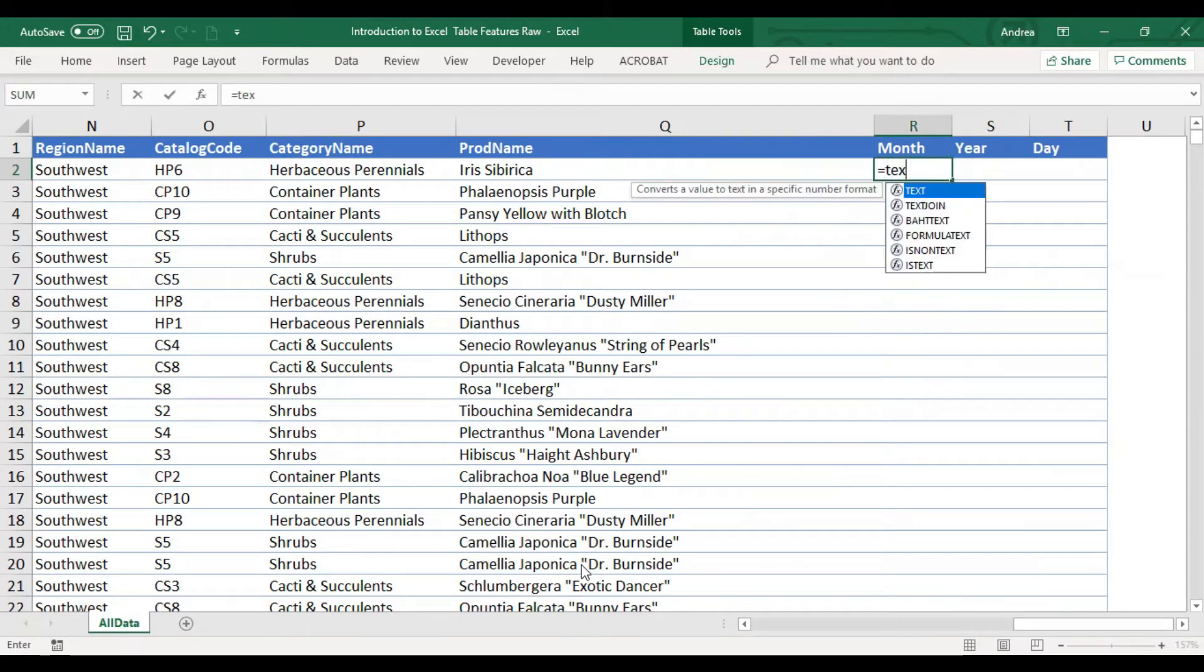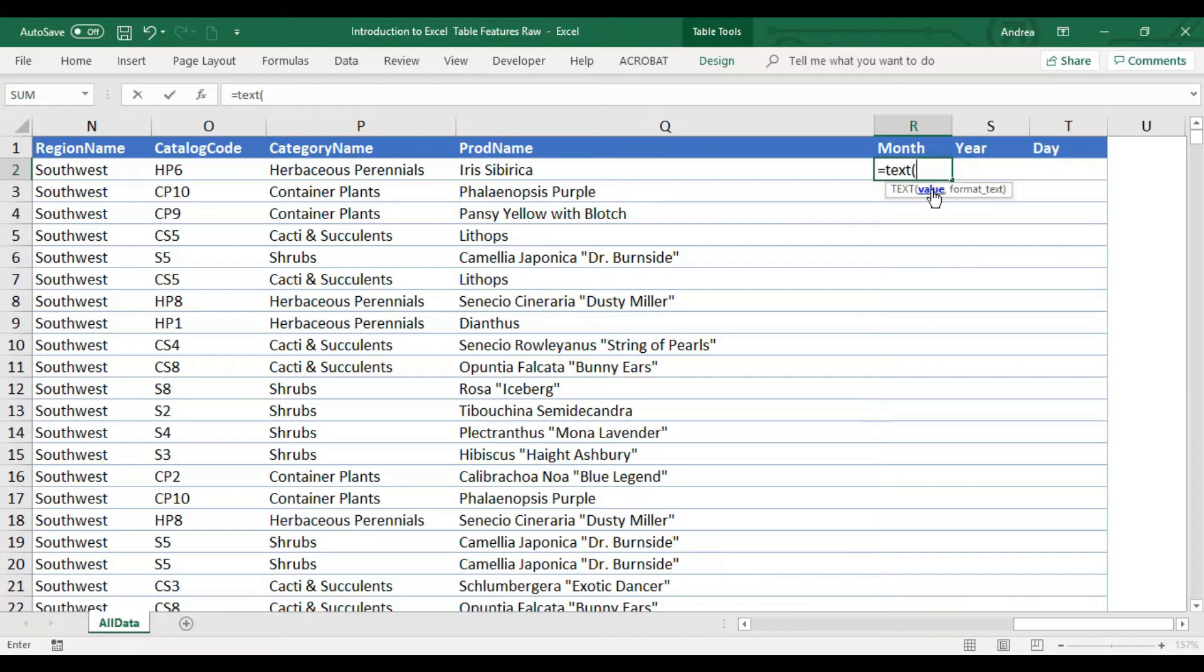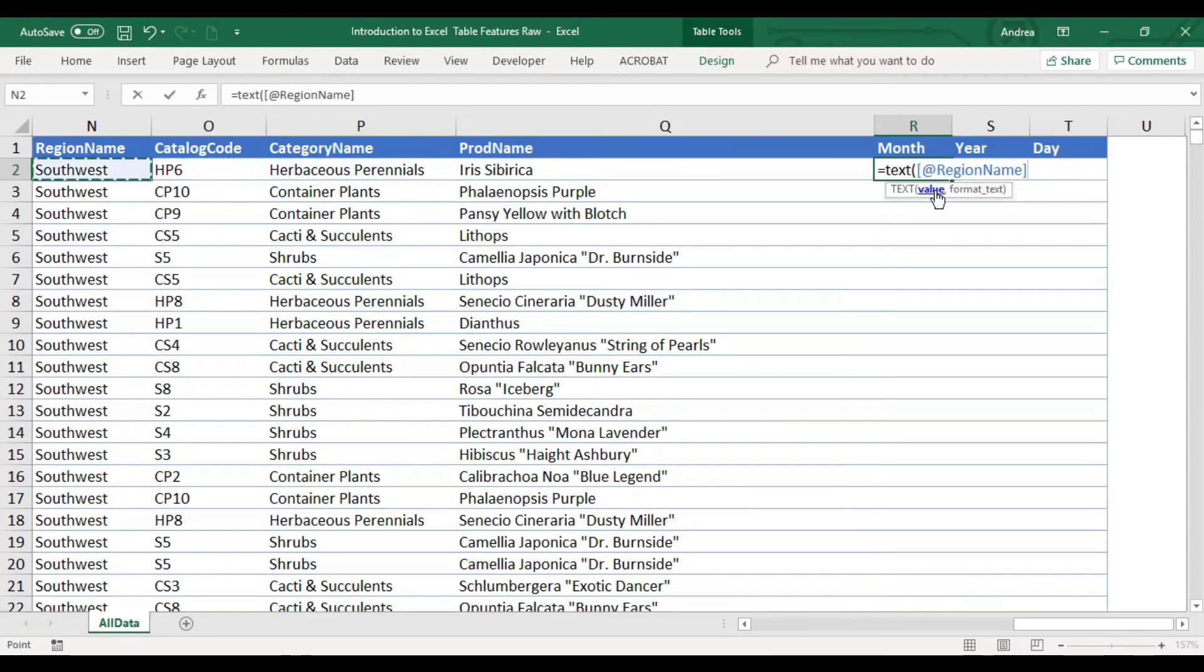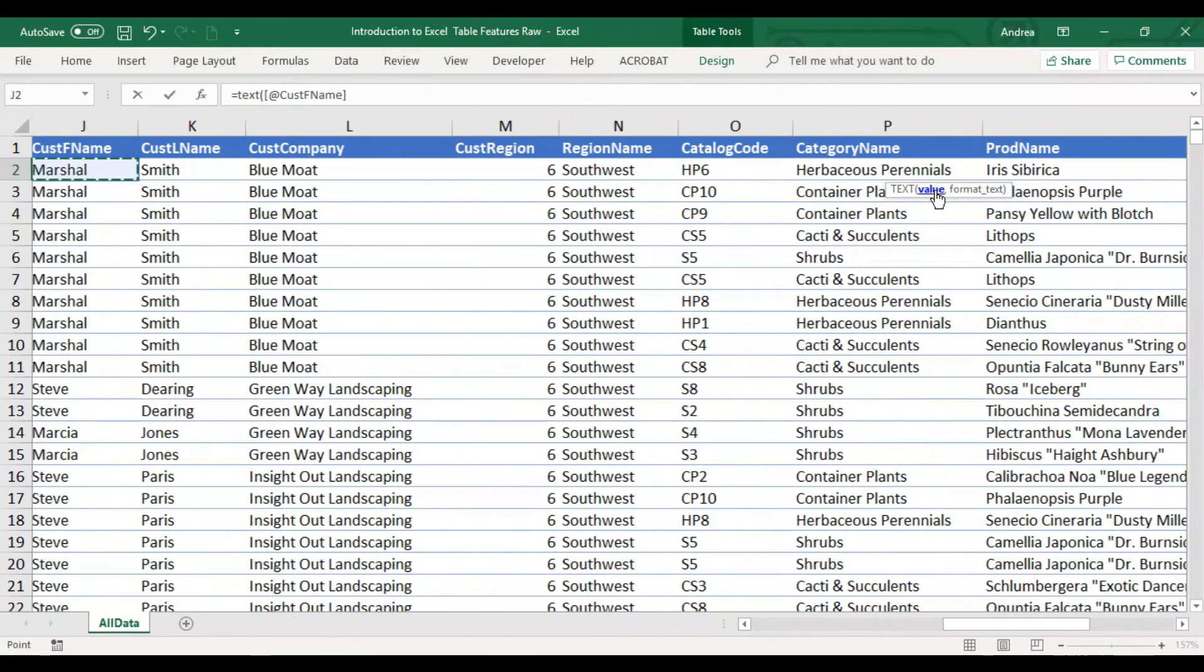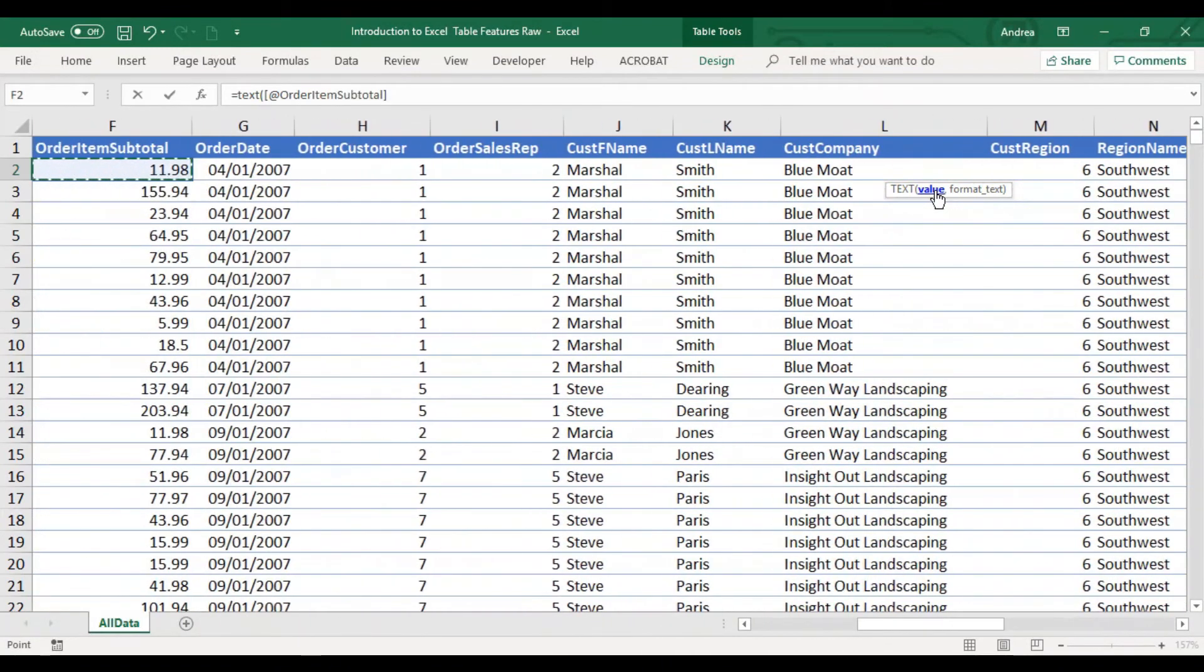Let's use the text formula. The value, the dates value, it will be converted to a text format. Open parenthesis, you have two arguments. Argument number one is value, and argument number two is format text. Our value is going to be this one. I'm just pressing my left arrow key. The value is the order date.